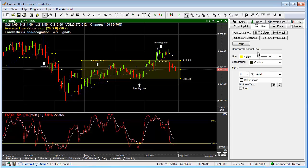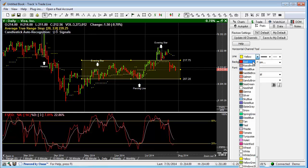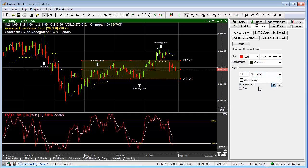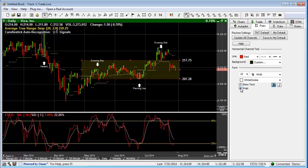Over in the Control Panel, we have additional controls. We can change the colors, line styles, line thickness, background color, and font sizes — make it bold, different fonts, whatever we would like. We also have the ability to show the text or turn it off, and have it snap to individual price bars when we lay the tool in.